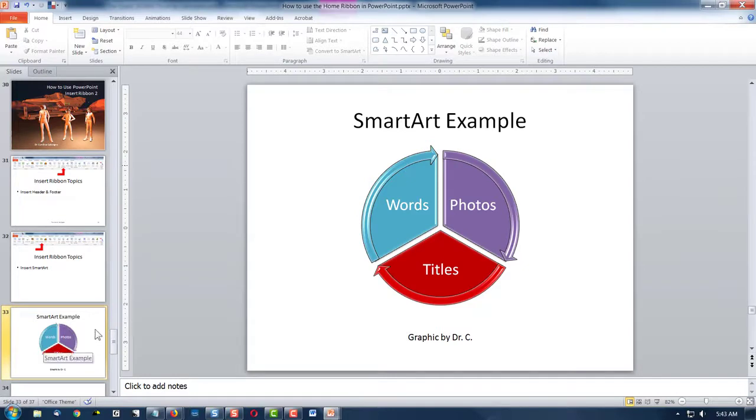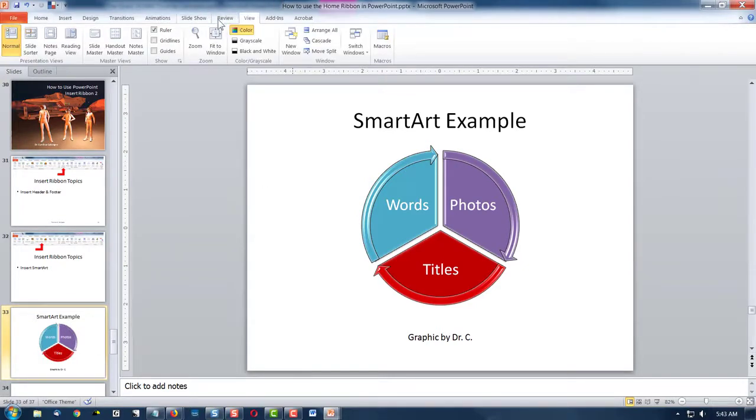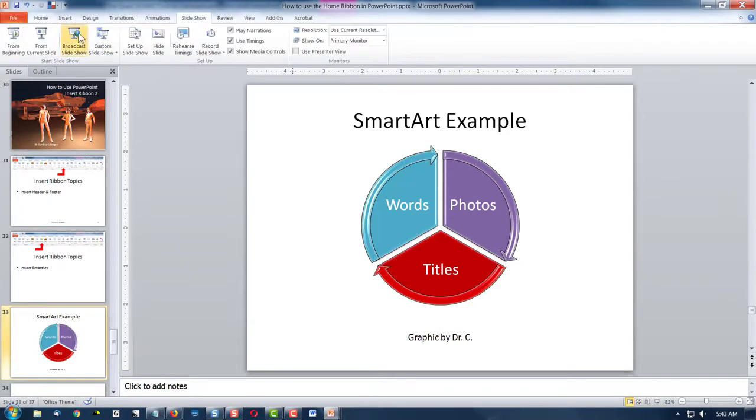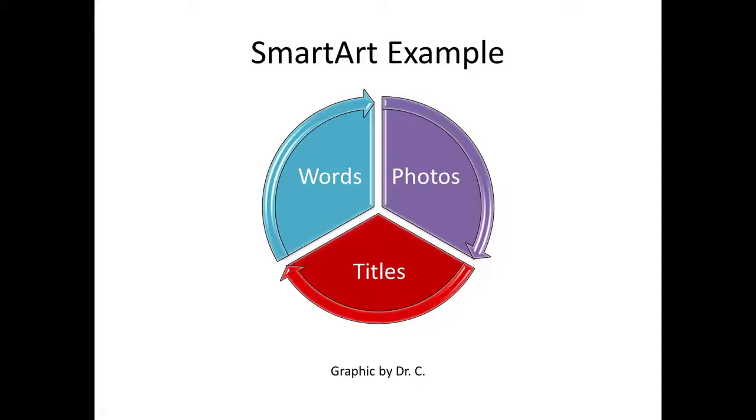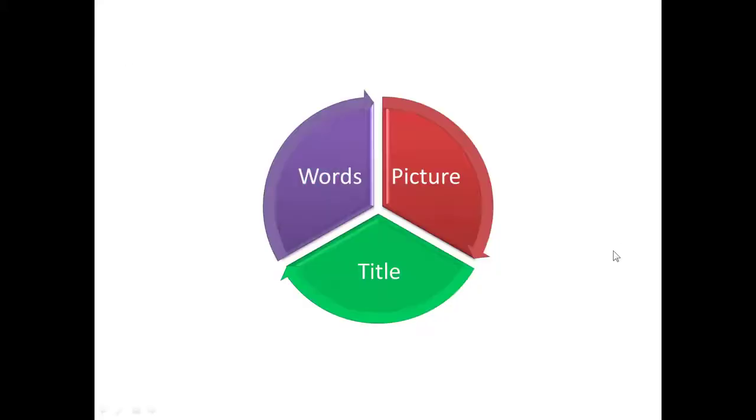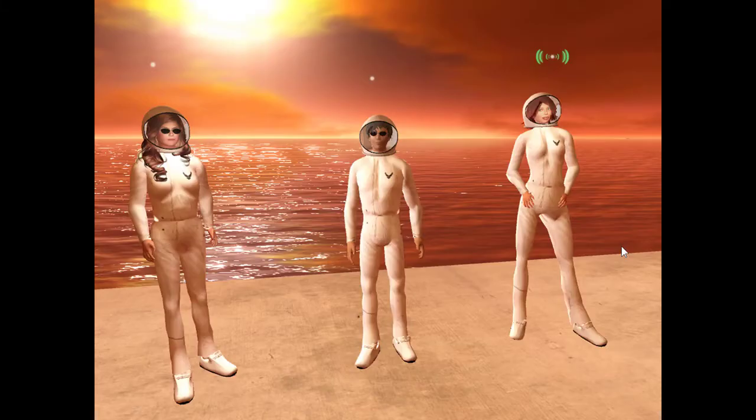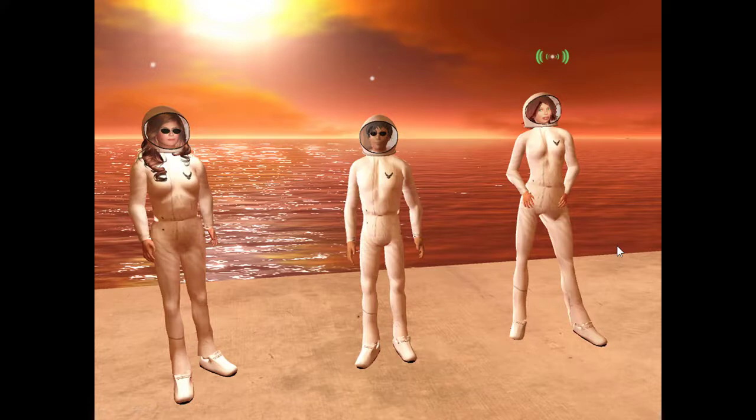And let's see my next example. I'll go ahead and go back to the slideshow view. We'll take a look. And there we are. This has been a quick look at using the header and footer and the smart art. Thanks. See you next time.